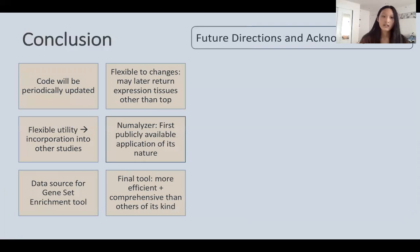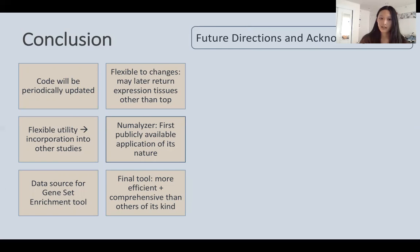The code will be periodically updated in the future because it is very flexible to changes in methodology, cutoff threshold values, and datasets — it may later return expression tissues other than the top, to show a more comprehensive output. This flexible utility allows it to be incorporated into other studies. NumMalizer is now the very first publicly available application of its nature, and will provide the primary data source for the gene set enrichment tool, which will be more efficient and comprehensive than any others of its kind and can be applied to a variety of creative hypotheses and studies.